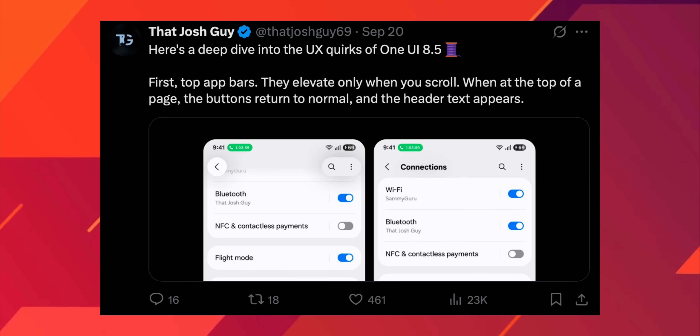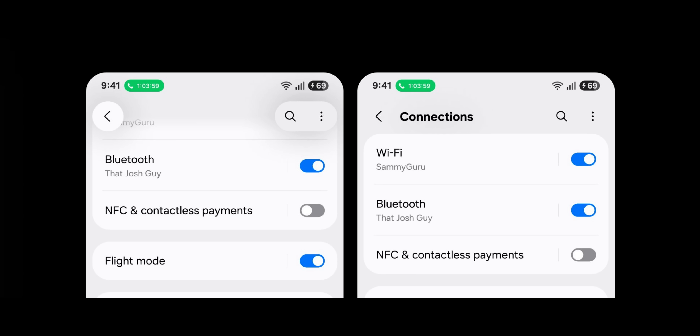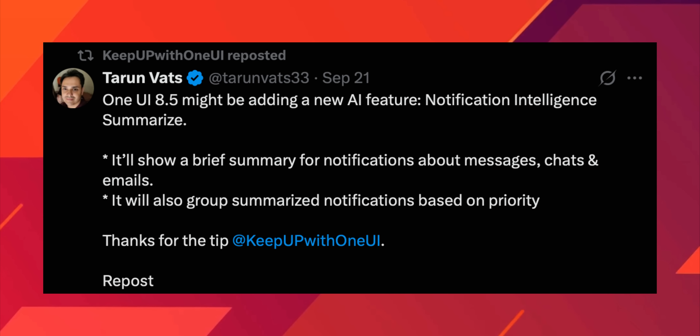So all in all, more customization on the quick panel. The next image shows that all this while we had that back arrow on the top left corner. On One UI 8.5, the back button appears only when you scroll up or scroll down on the Settings menu — when you're not scrolling, you won't see the back button. You can also see the change in the search button: the ellipses and the search button are sitting inside a capsule with a shadow behind it, and that will be followed across the UI on One UI 8.5.